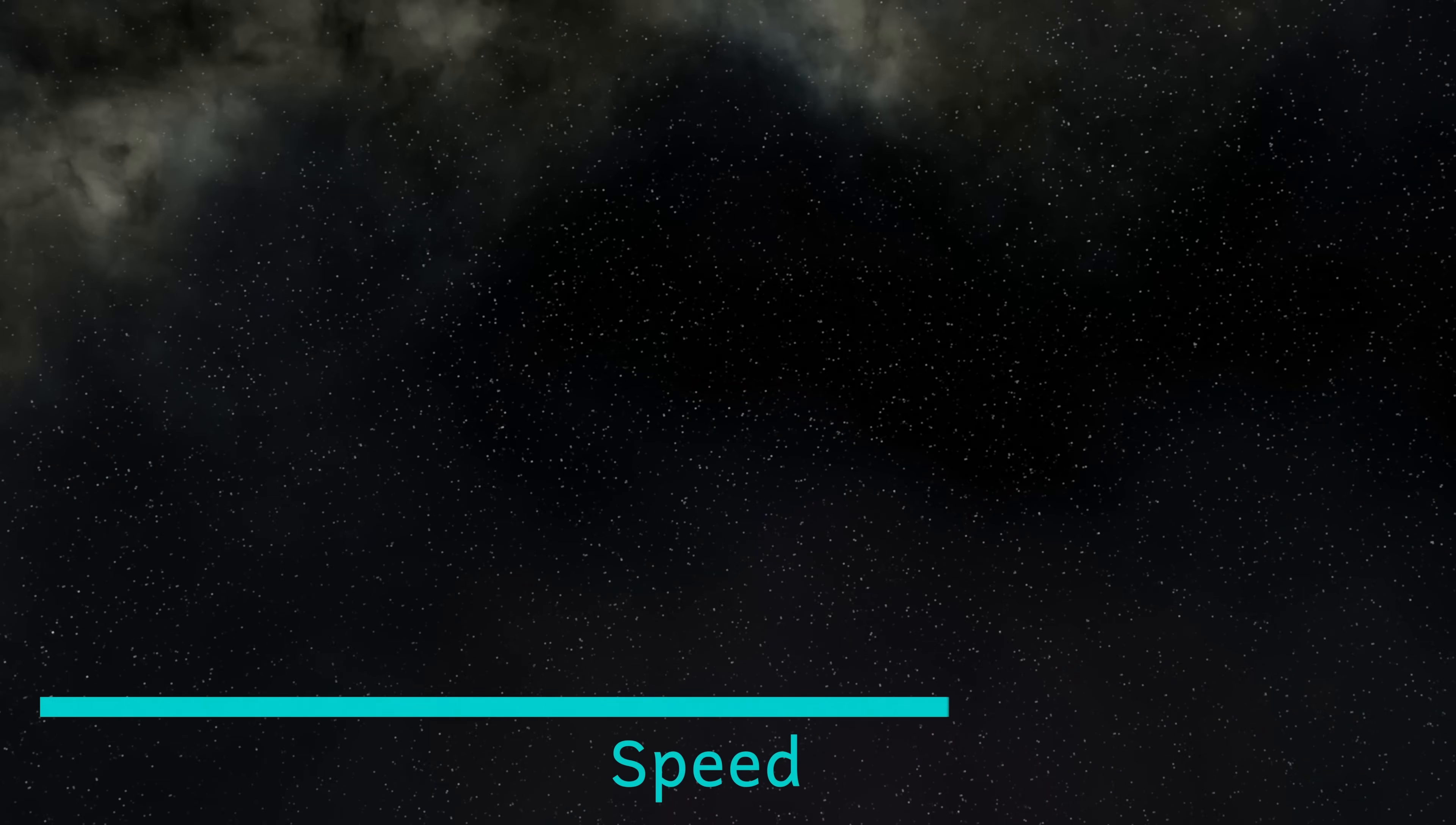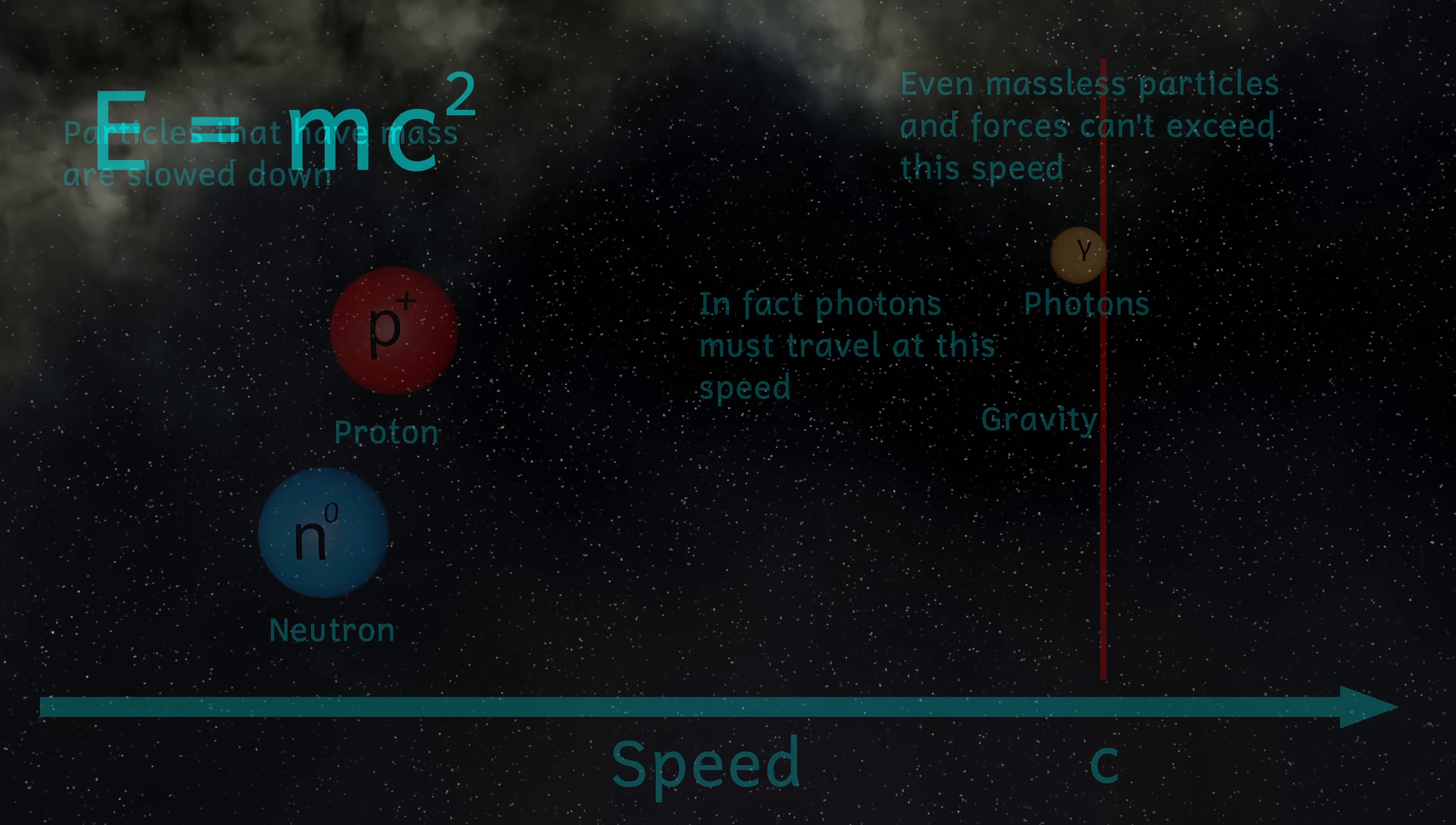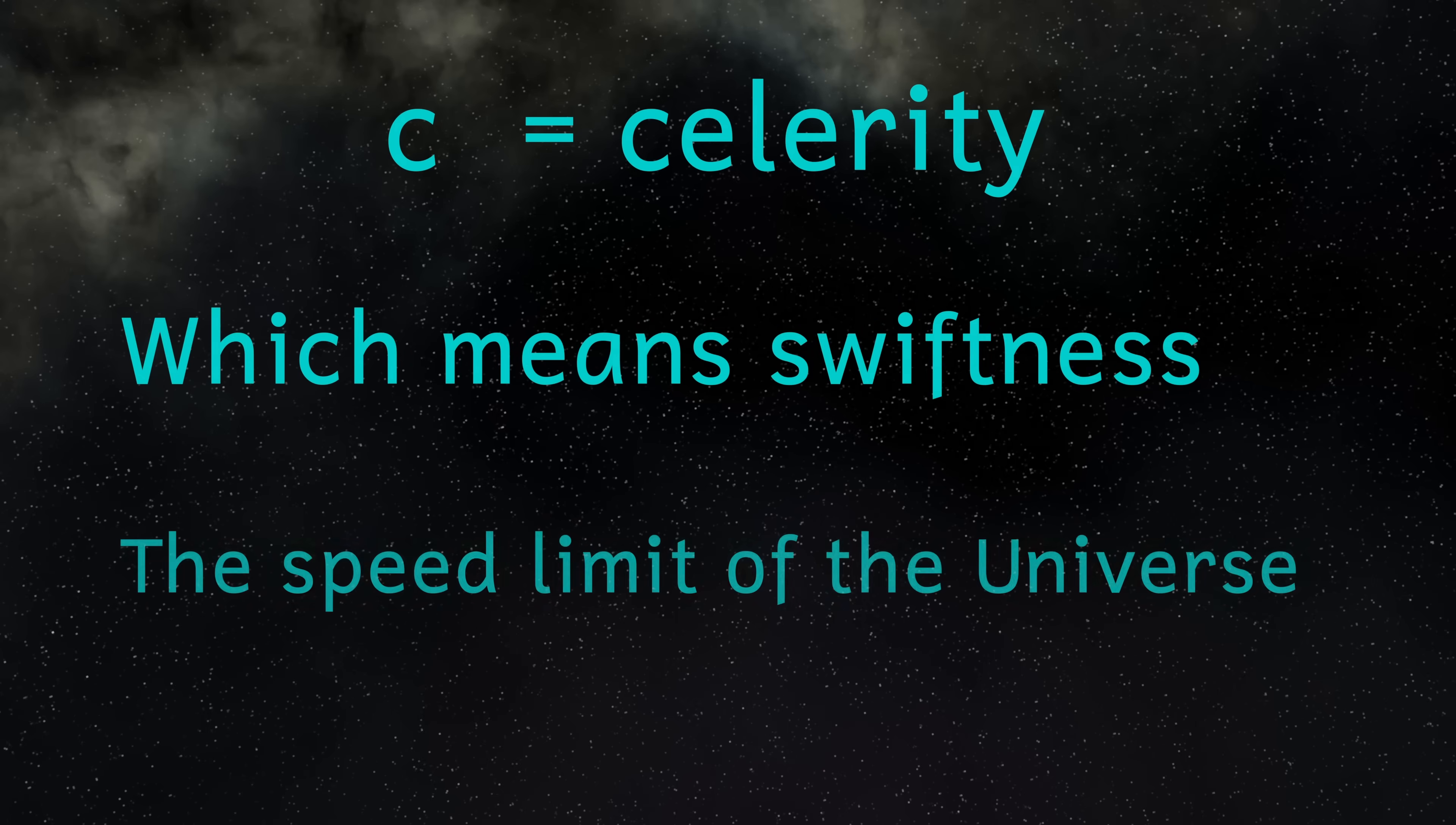In reality any massless particle or signal or any form of information including forces can't exceed this speed. Even gravity and electromagnetic forces act at or below this speed limit. The symbol c stands for celerity and that means swiftness not causality, but it's still exactly what it represents: the fastest anything can influence anything else.